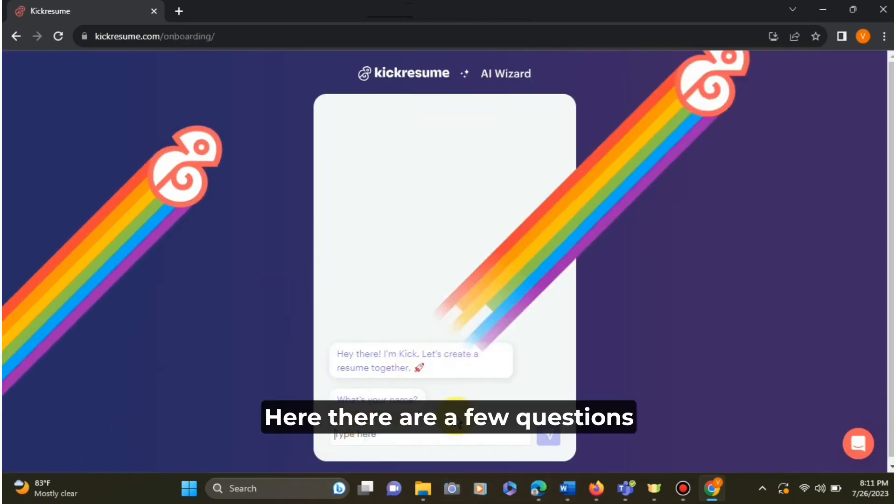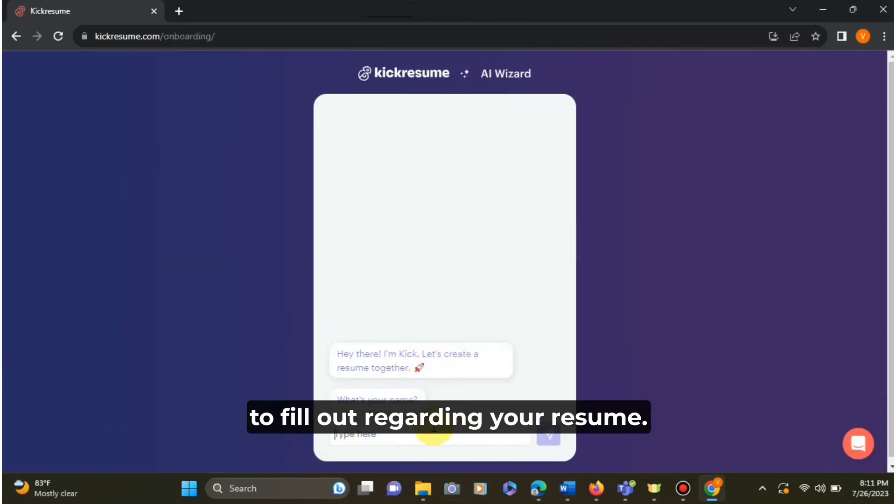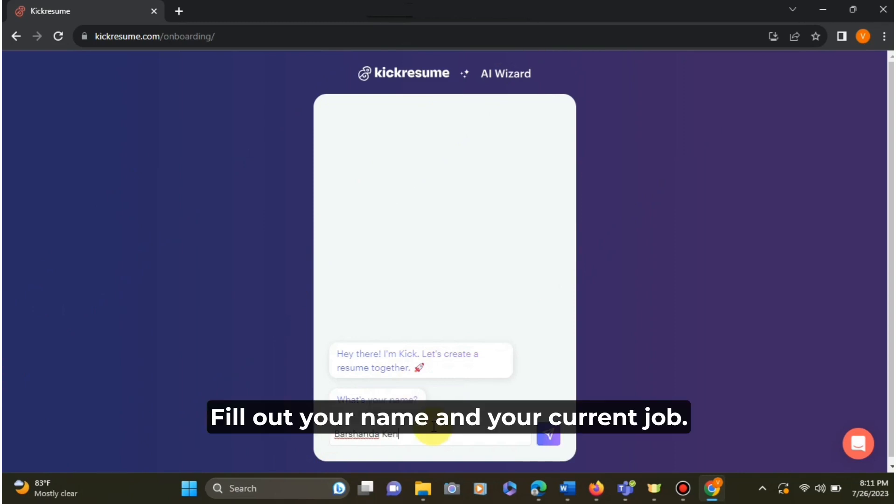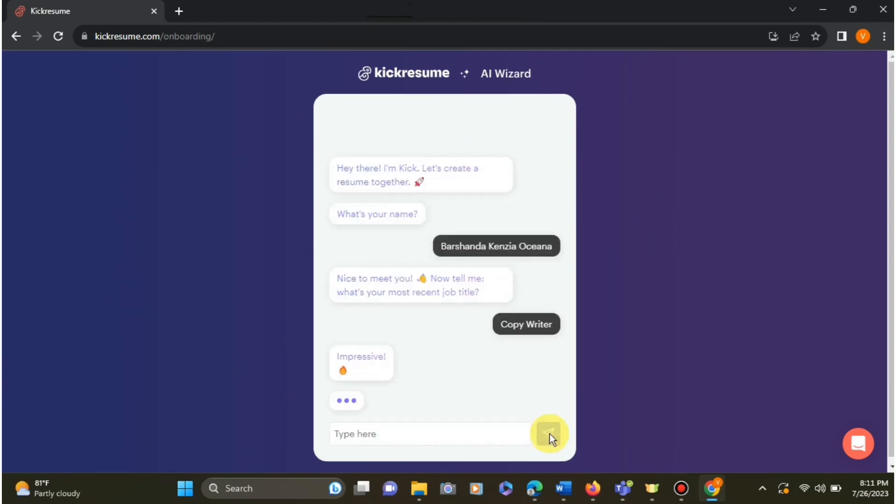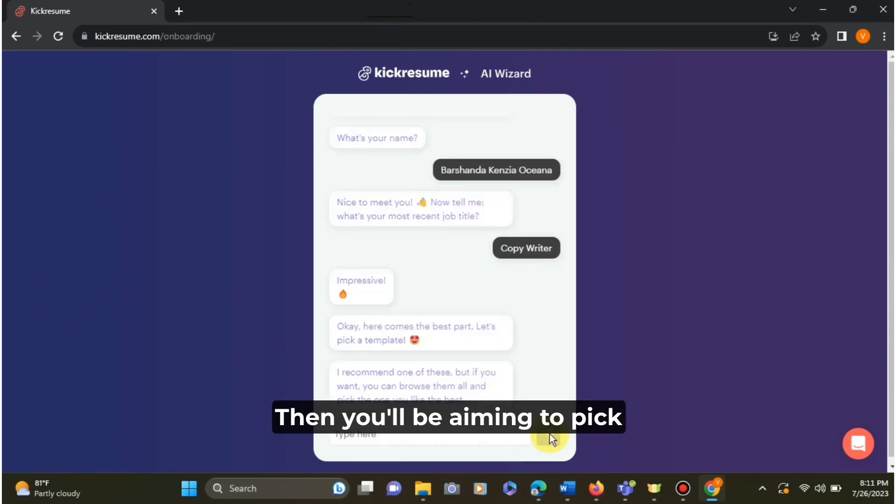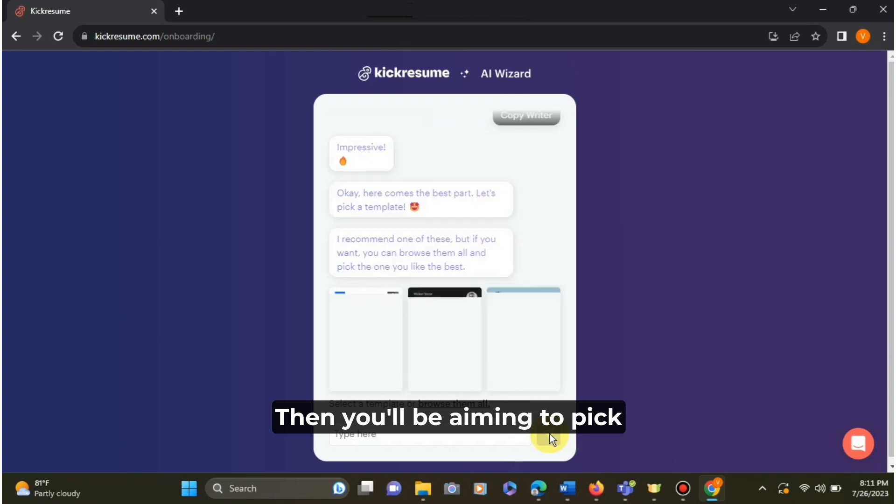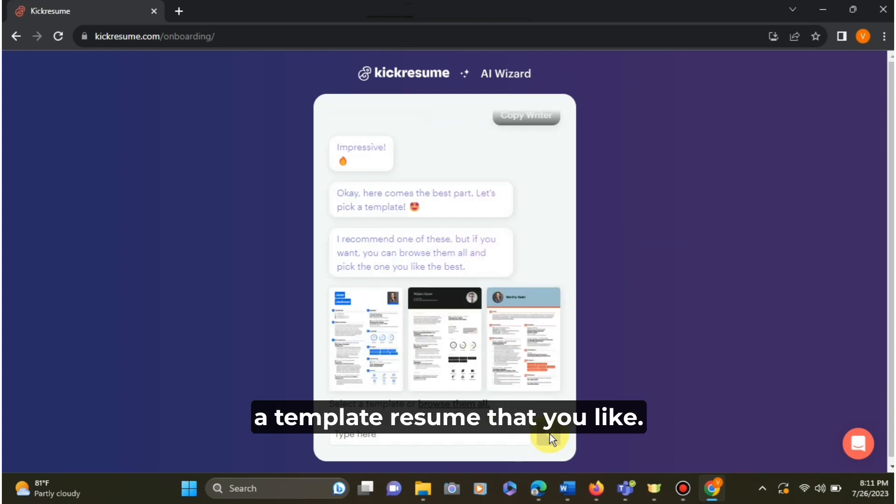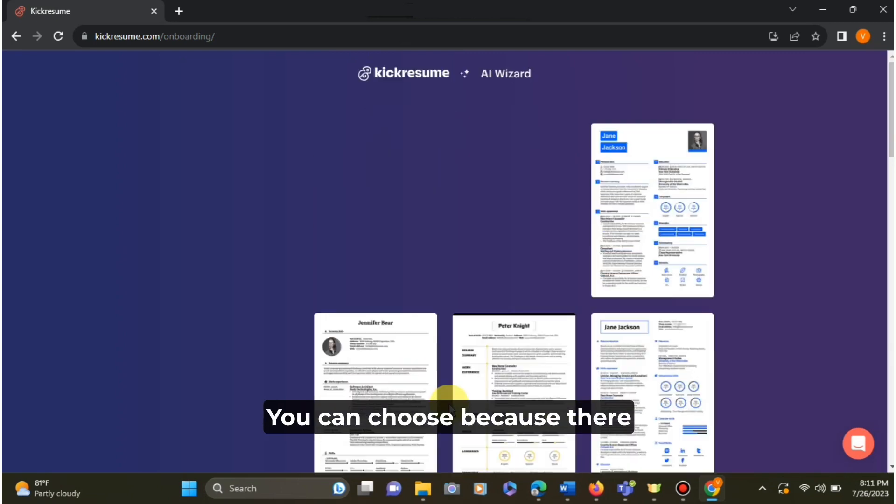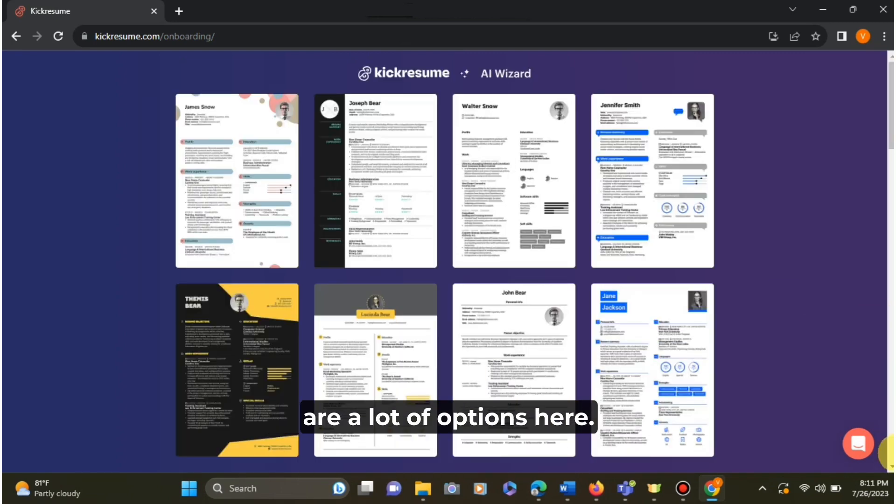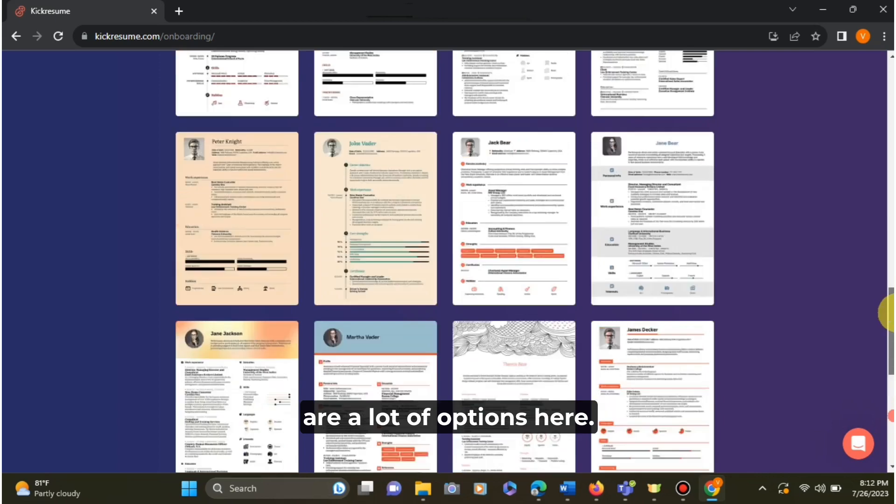Here there are a few questions to fill out regarding your resume. Fill out your name and your current job. Then you'll be able to pick a template resume that you like. You can choose because there are a lot of options here.